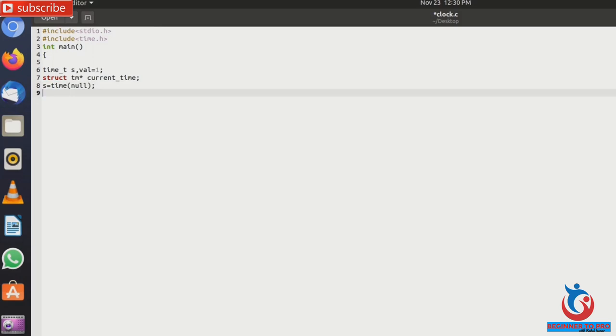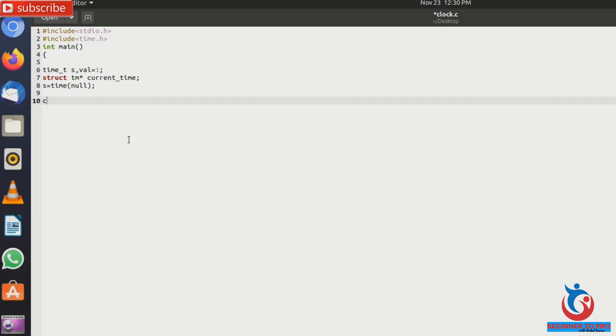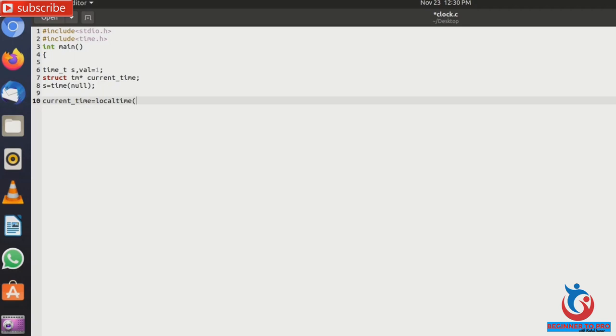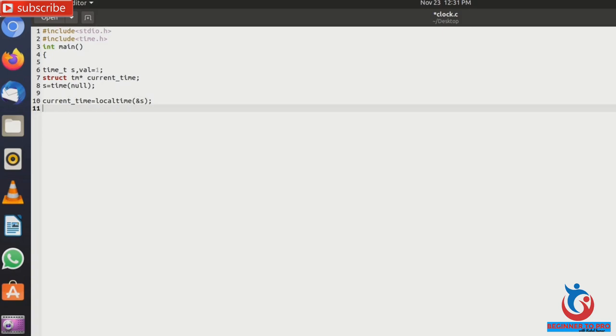And next to get the current time. So get the current time, current time equals to local time. And s for seconds. And next print time in minute and hour and second, so using printf and %02d colon.